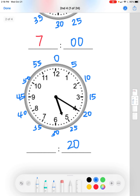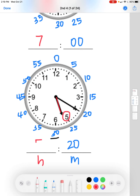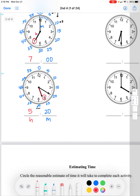The hour hand is pointing between the 5 and the 6. Since the minute hand hasn't passed the 30-minute mark yet, we take the smaller number, which is 5. So the time is 5:20. If the minute hand were past the 30-minute mark, we would take the 6 instead of the 5.